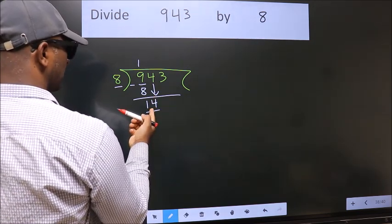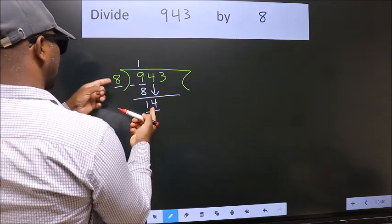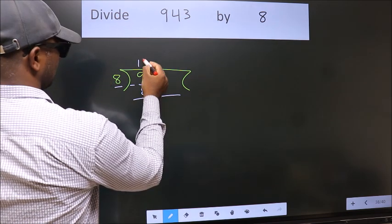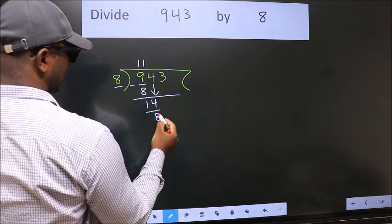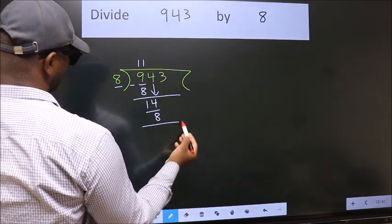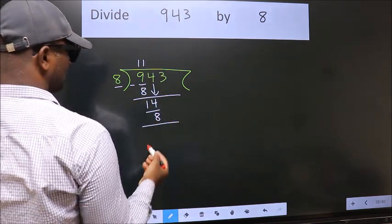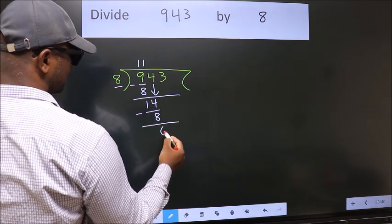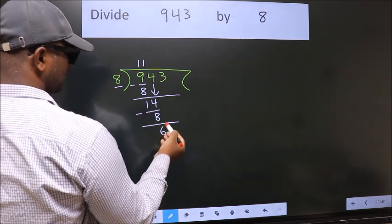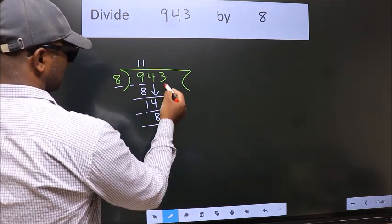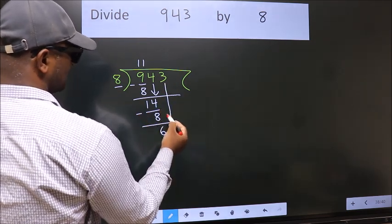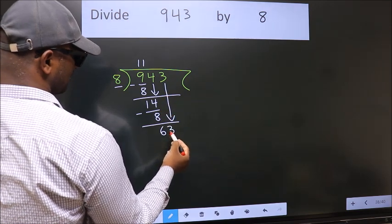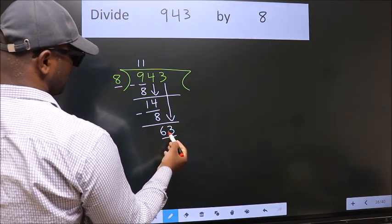A number close to 14 in the 8 times table is 8 once 8. Now we subtract — we get 6. After this, bring down the beside number. So, 3 down. So, 63.